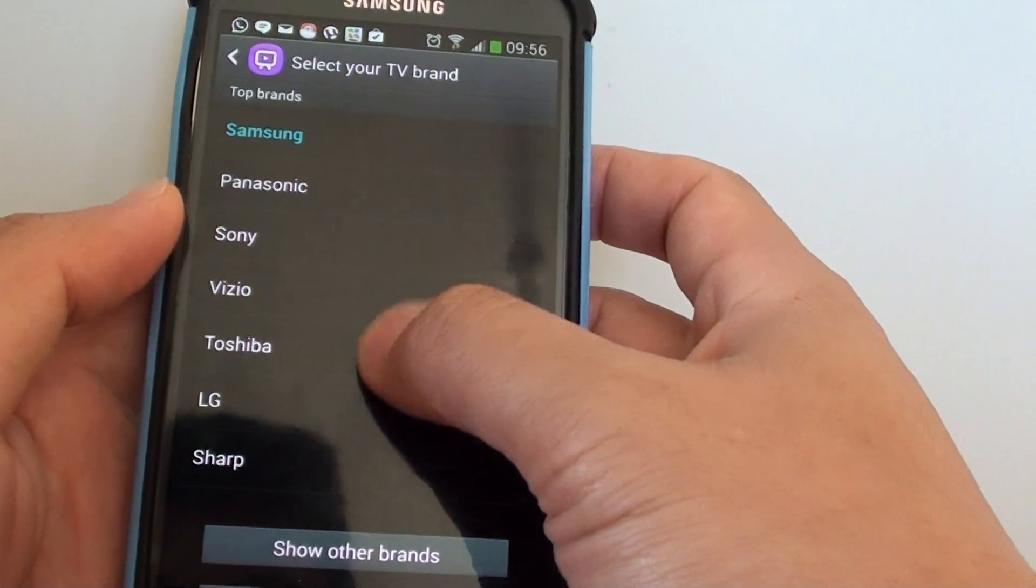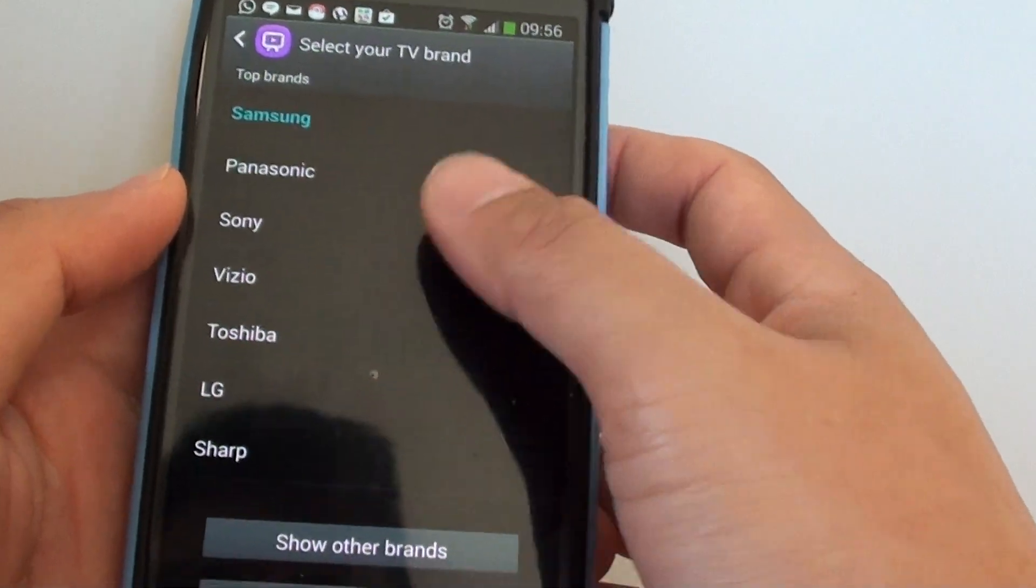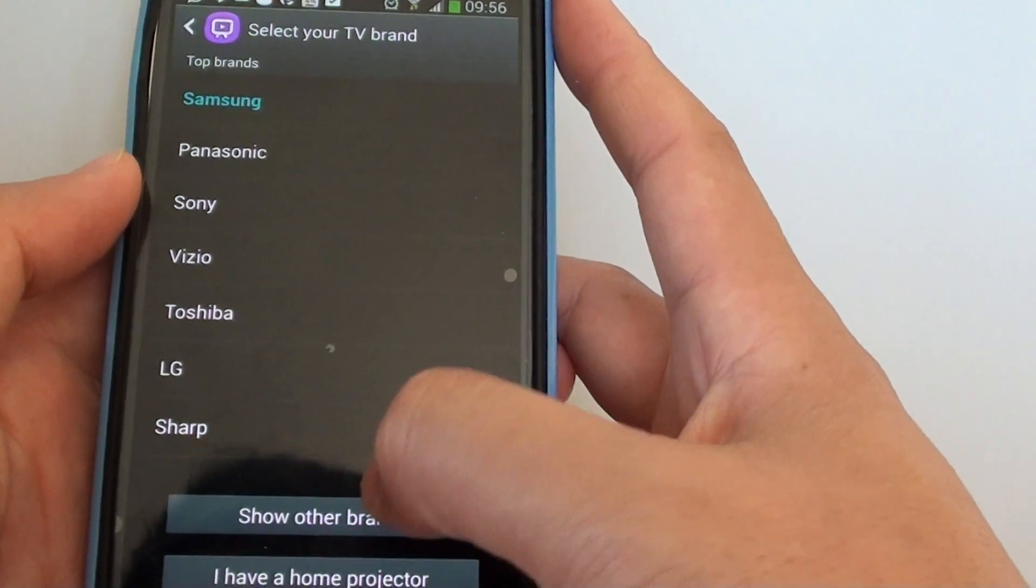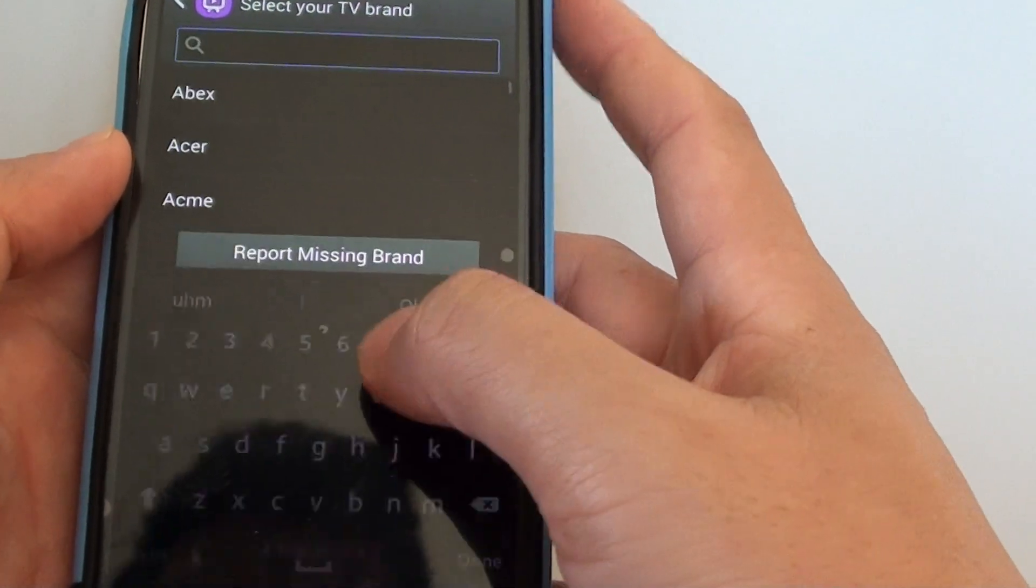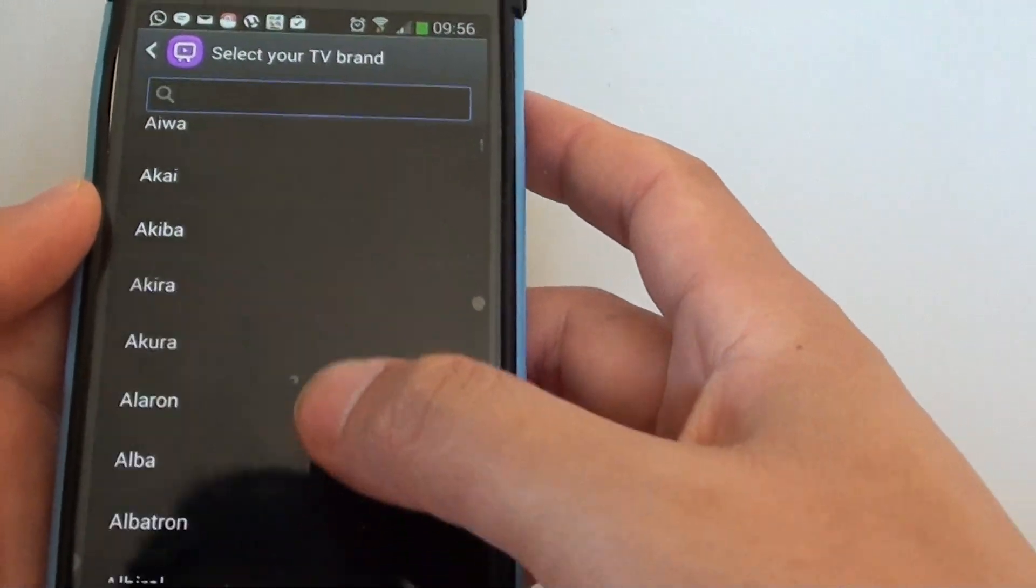If you go down the list to show all the brands, now if you go down the list and you can't find your TV brand.